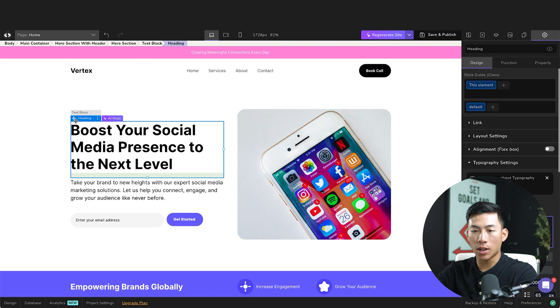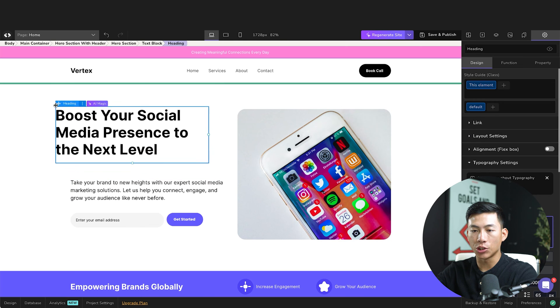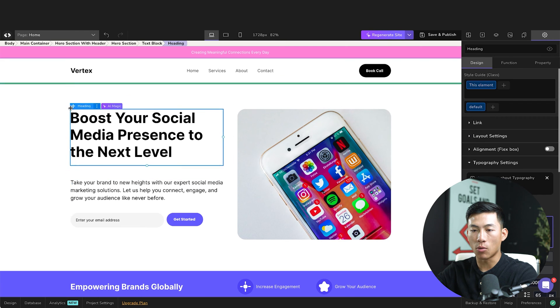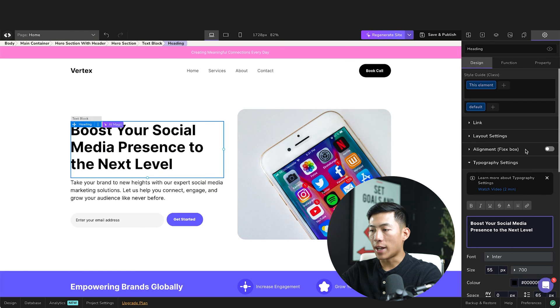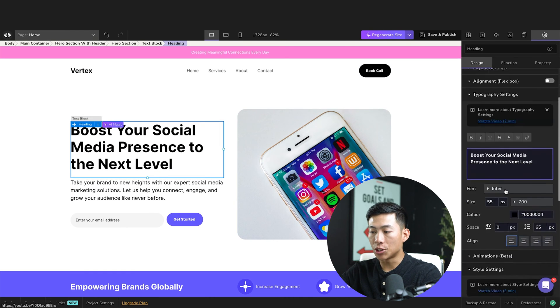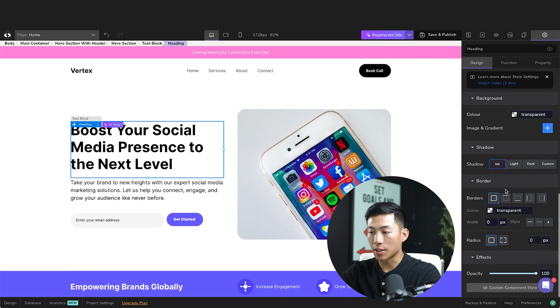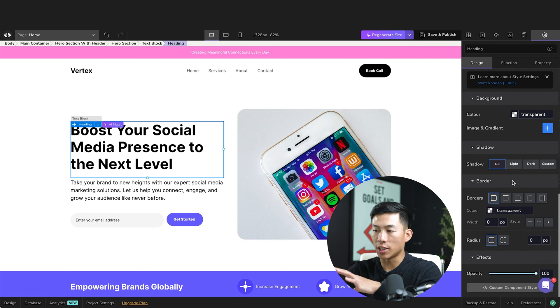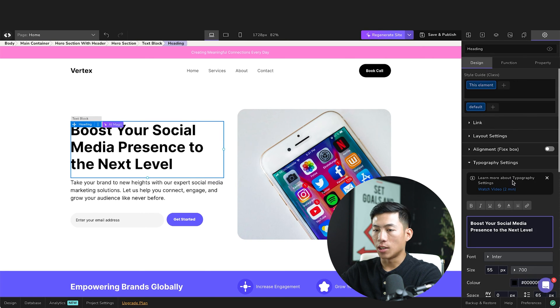Now, if I wanted to move this anywhere, I could just click on this right here and then drag it anywhere I want. Over here on the right hand side, they have a bunch of other settings that I can mess around with. I'm not going to go too much in depth because it's pretty self-explanatory.